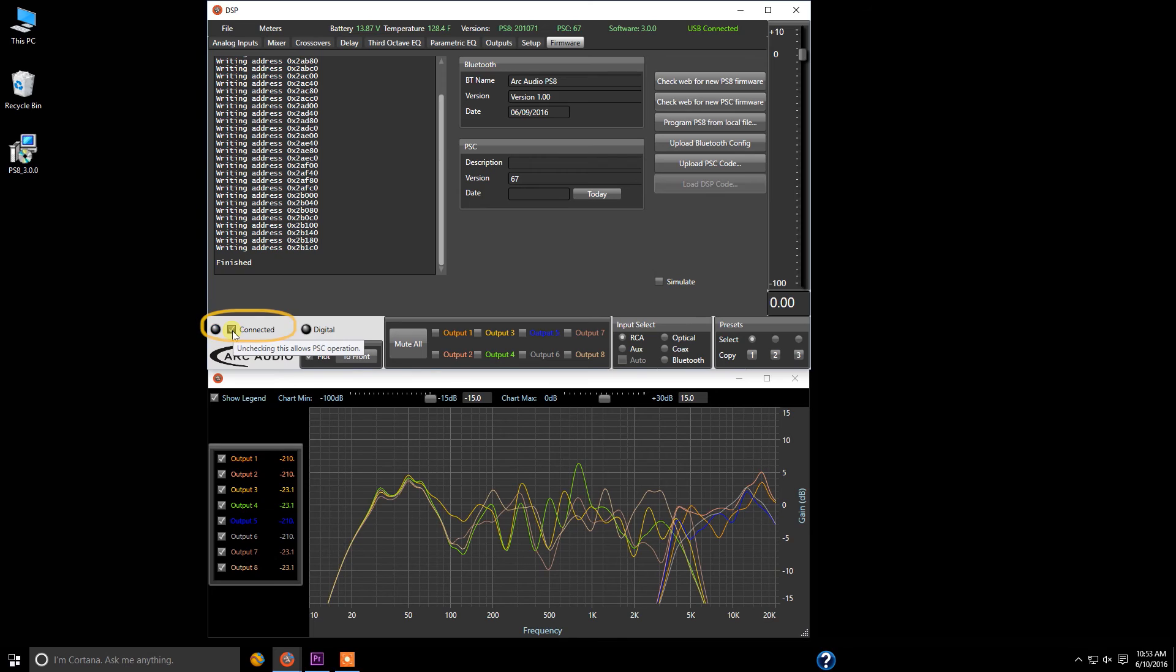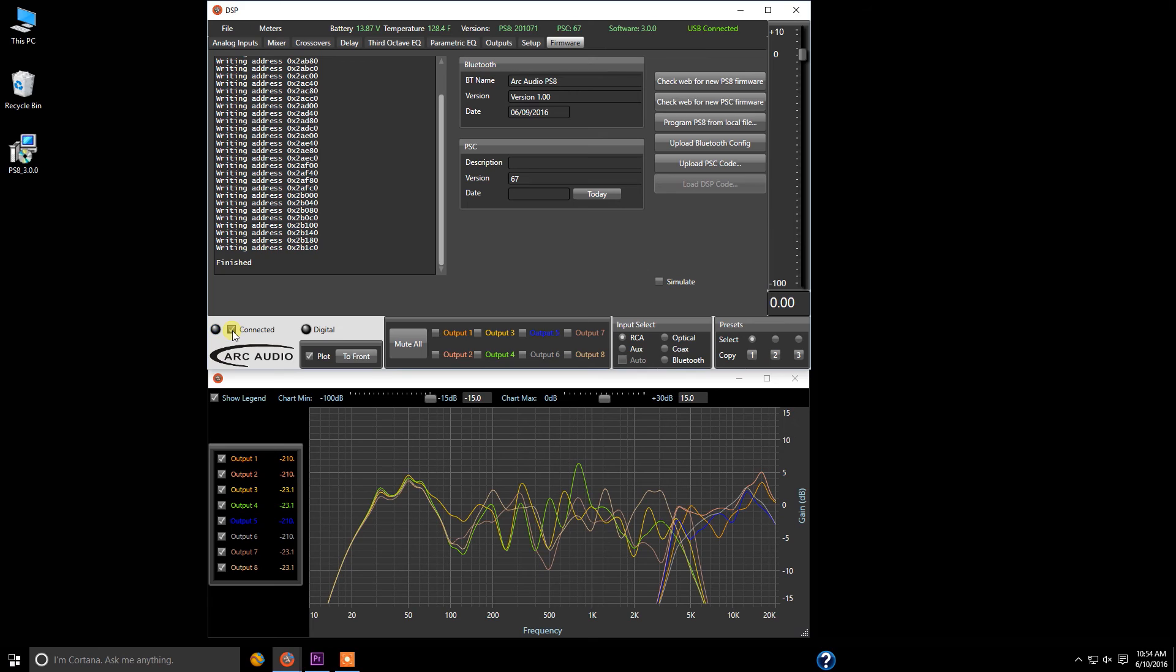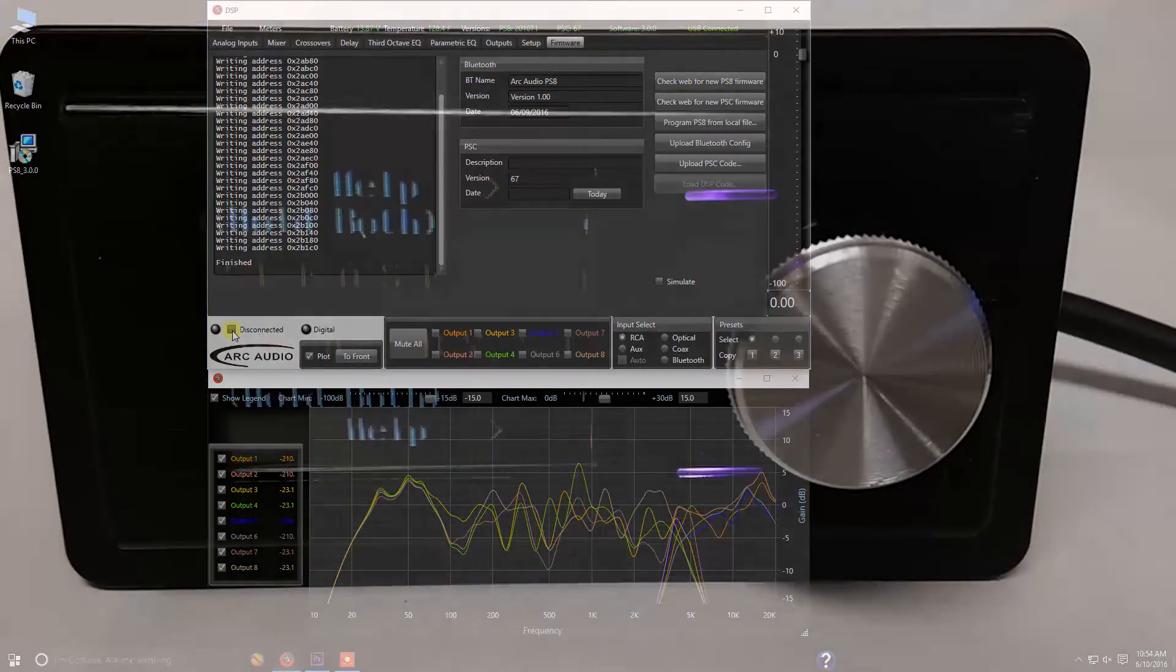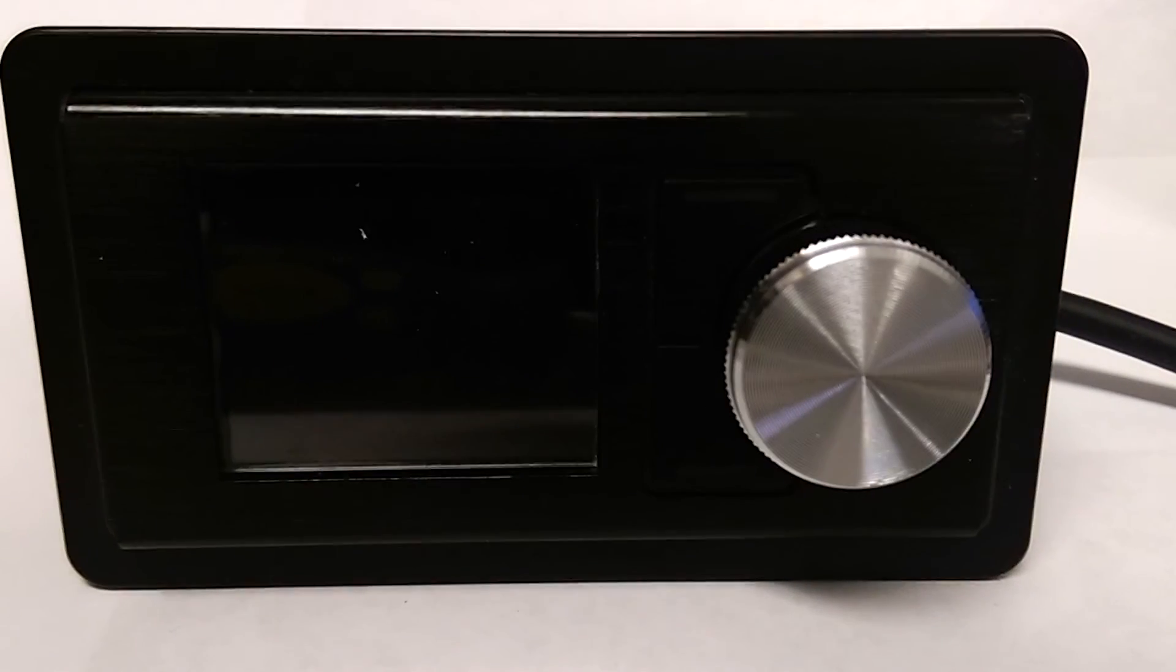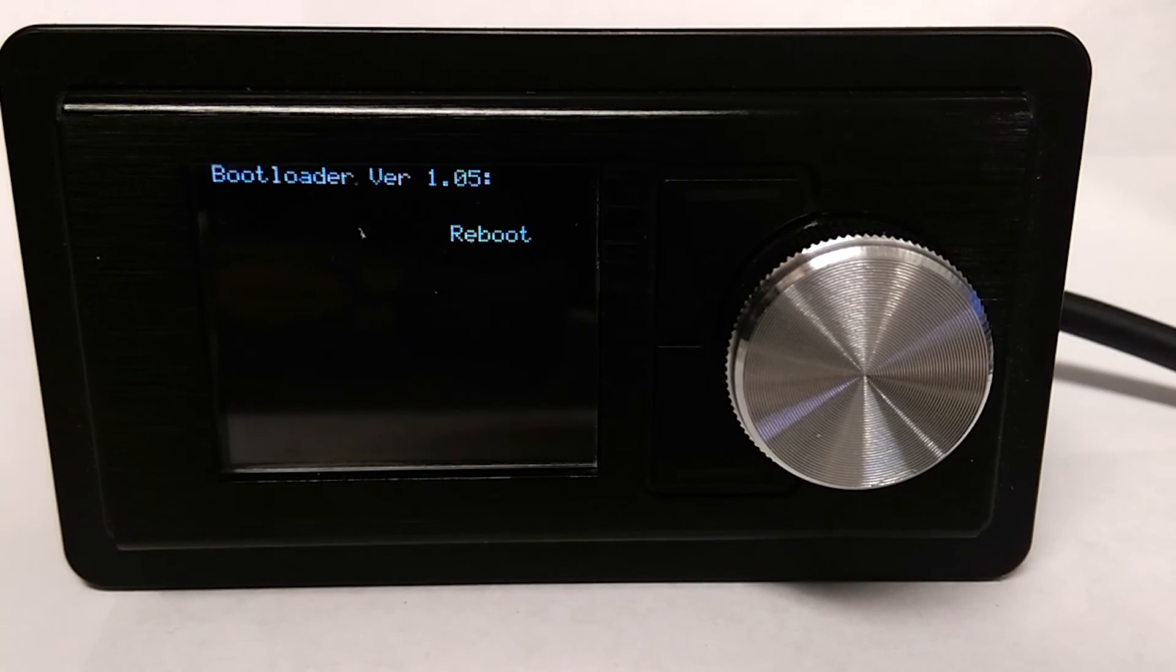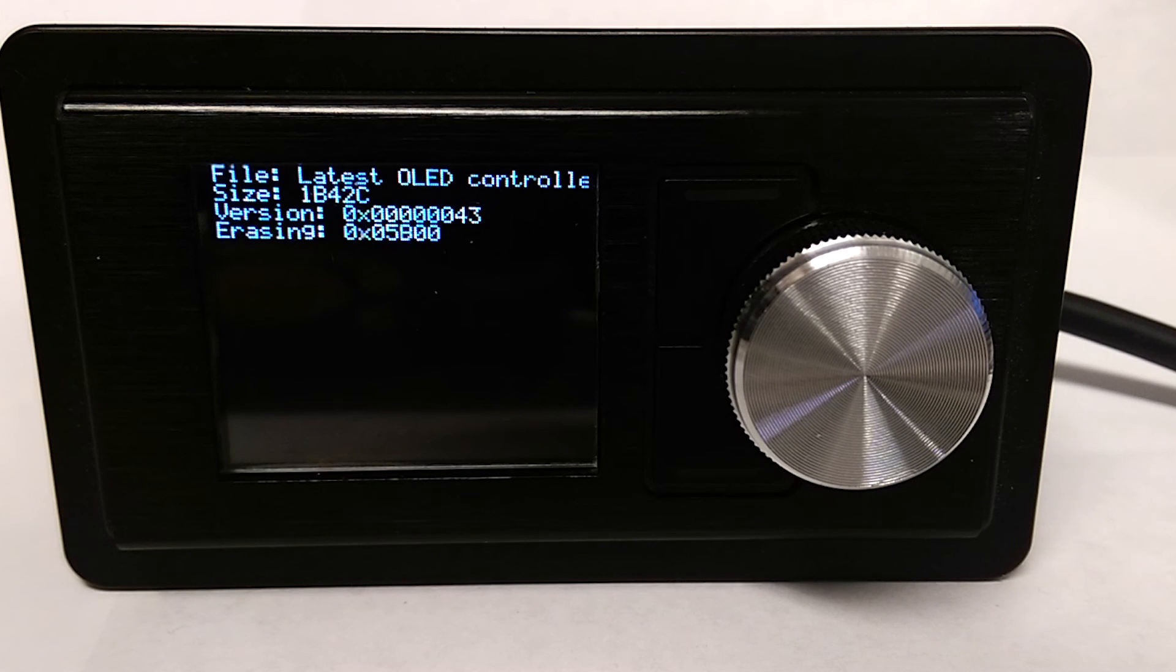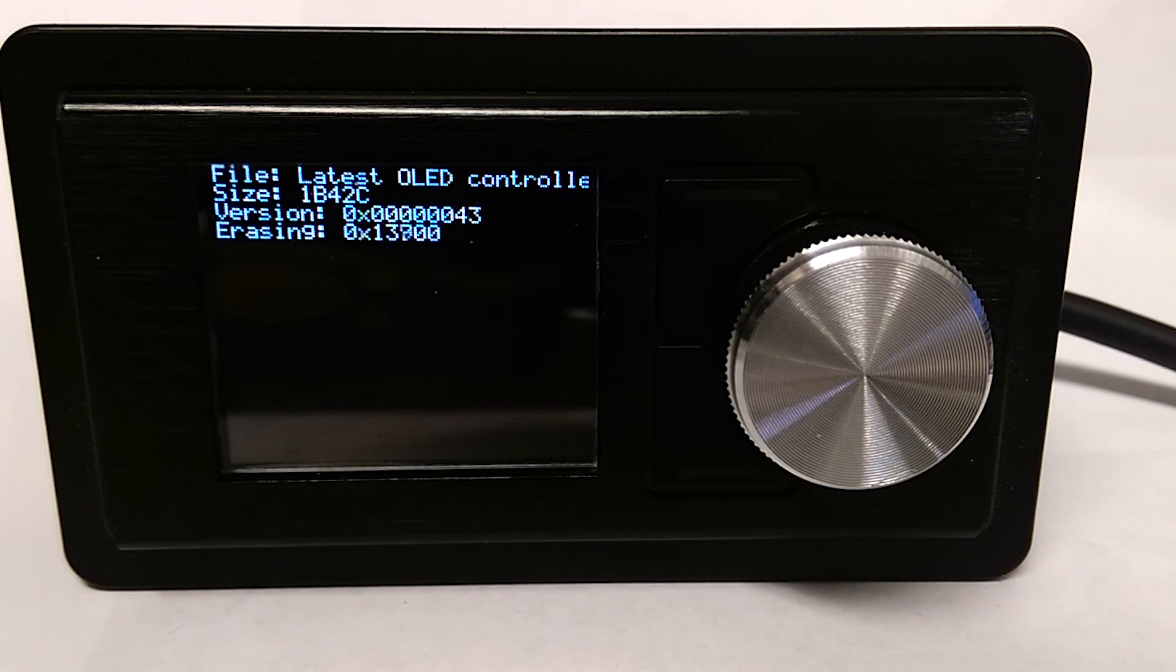However once you're done with the update don't shut down your software but simply come down and click on connected. Now this is going to be if you are currently hooked up to a PS8 controller on your PS8 even if you don't have the firmware previously installed in it. Once you click on this connected box it goes to disconnected and you're going to notice a change on the screen of your display.